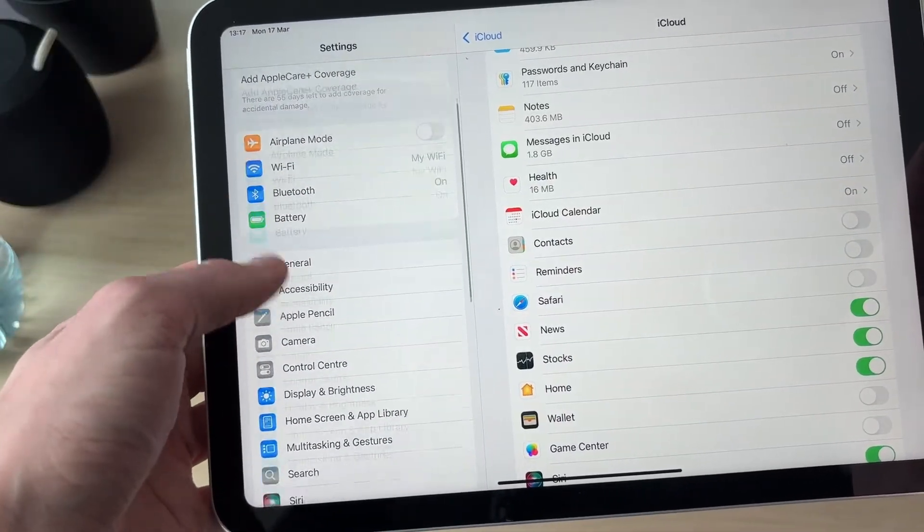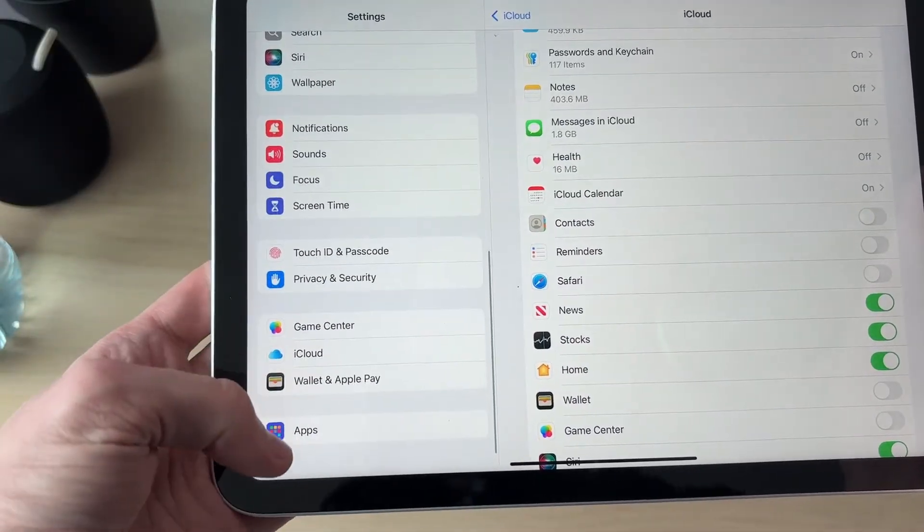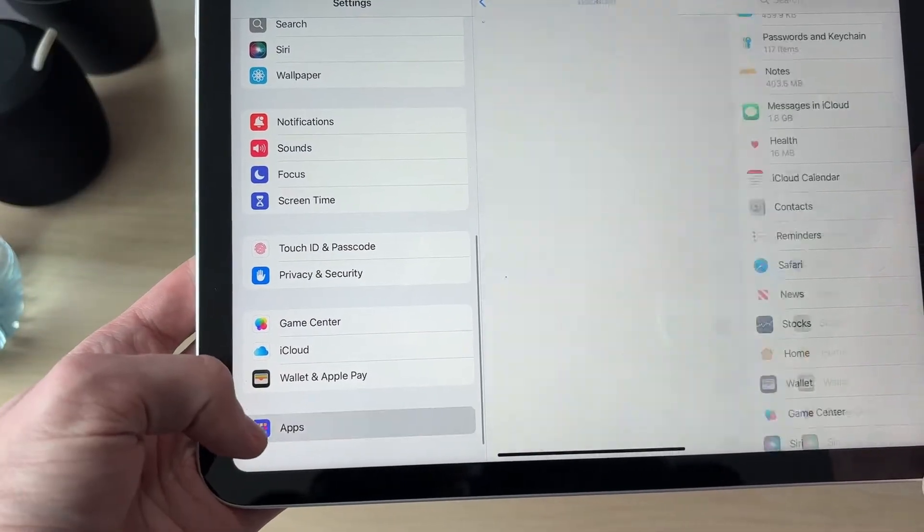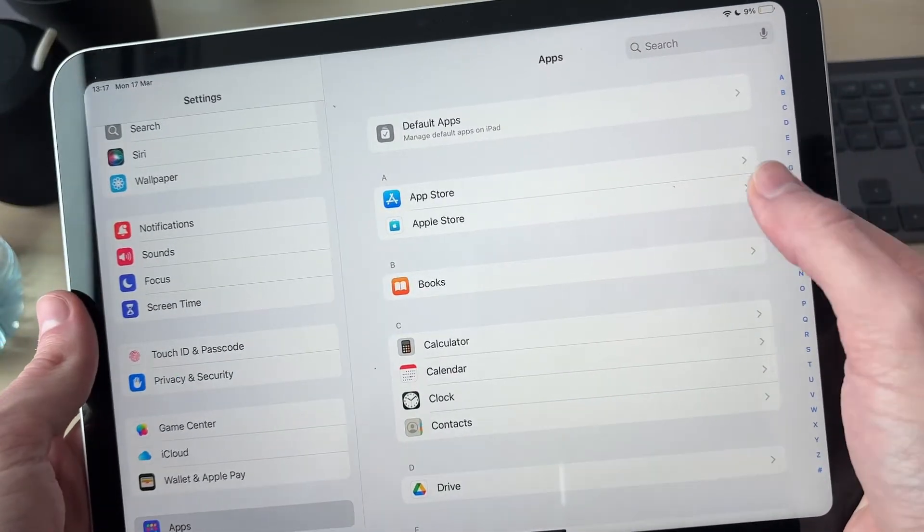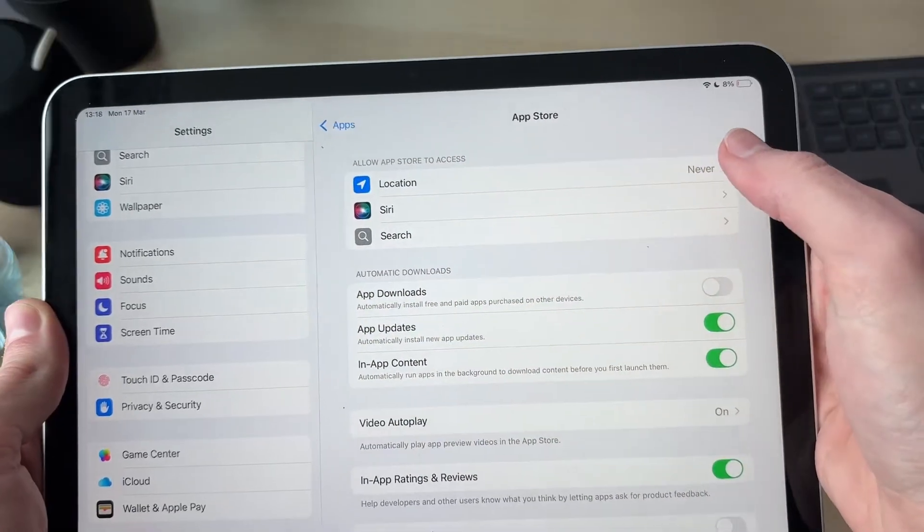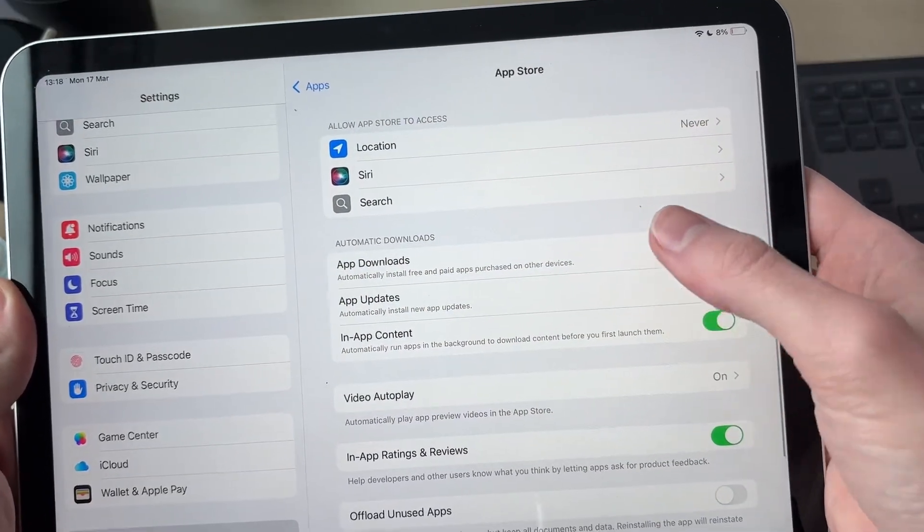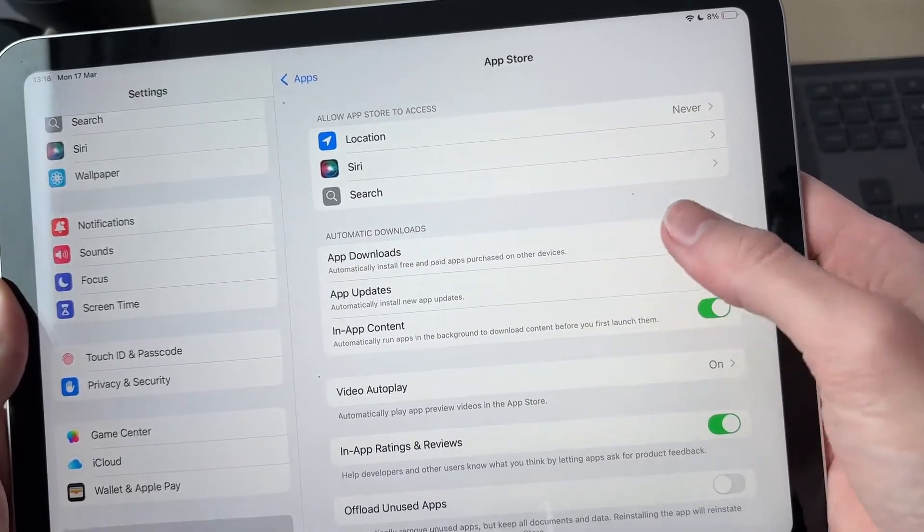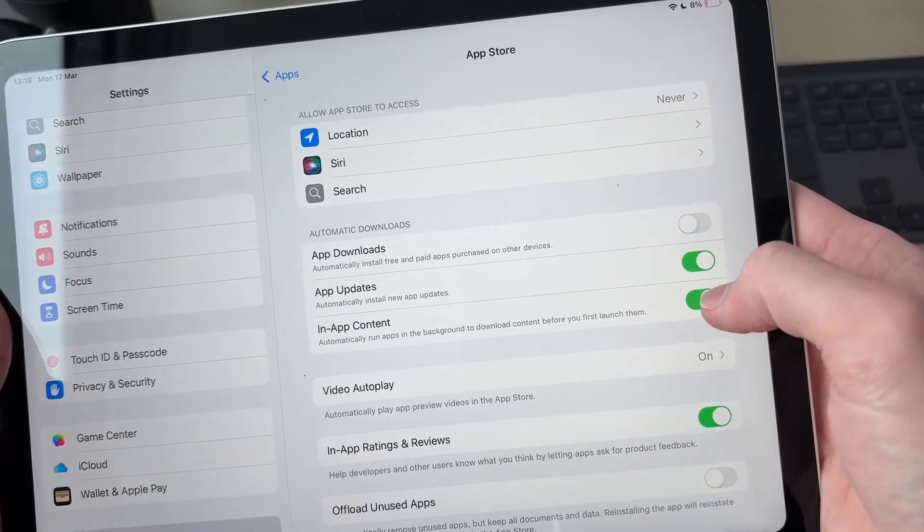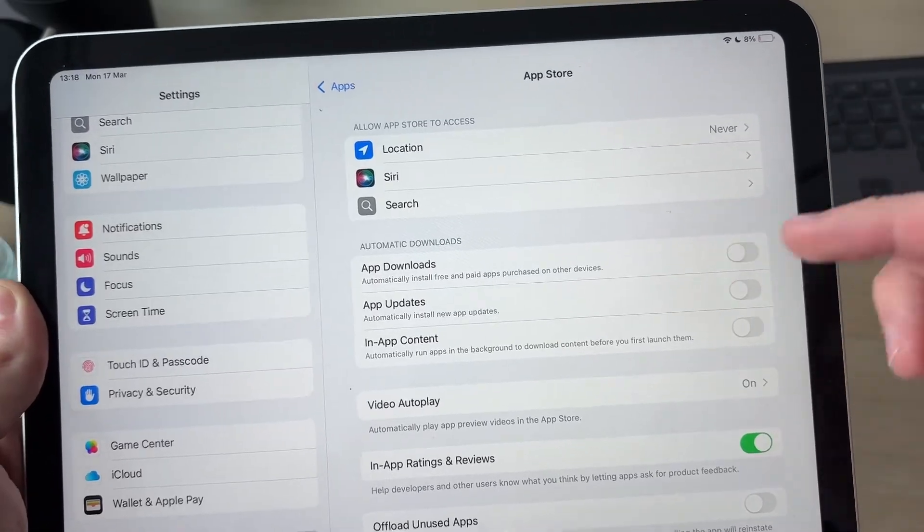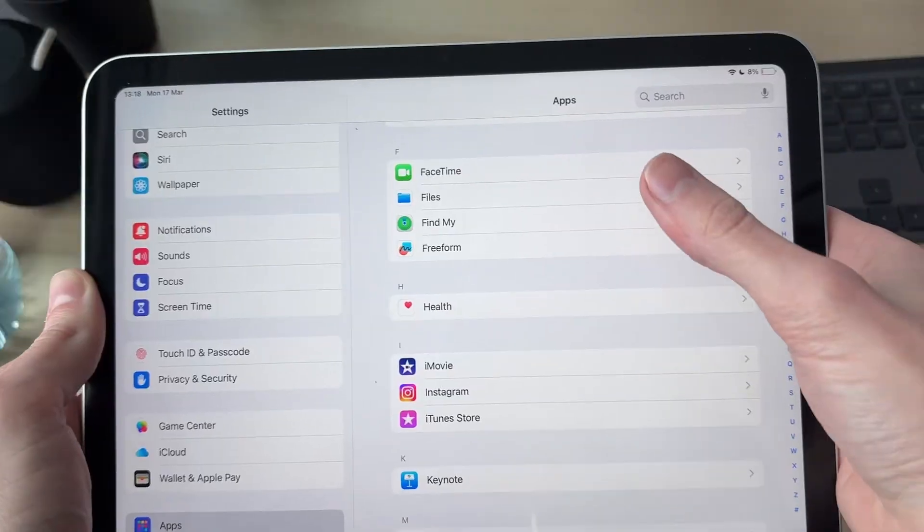To stop apps from downloading on both devices, scroll down on the left, click Apps, then click App Store. You can switch off App Downloads, App Updates, and In-App Content as well, so they aren't synced.